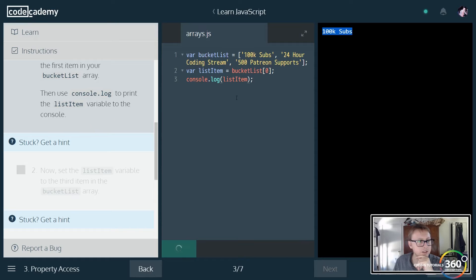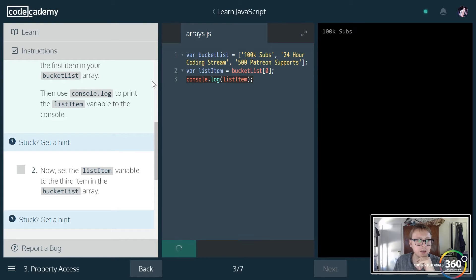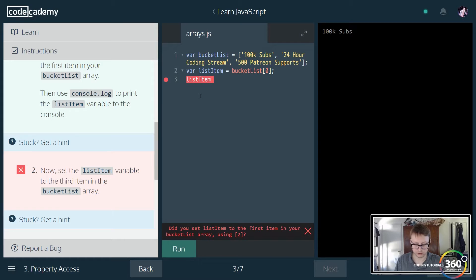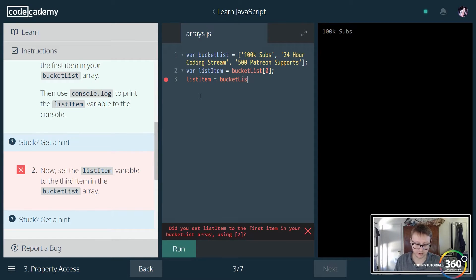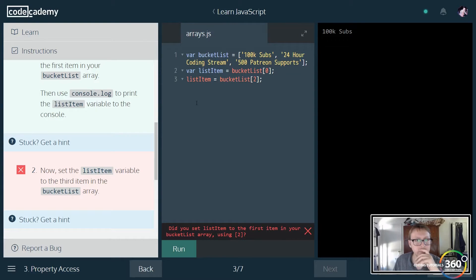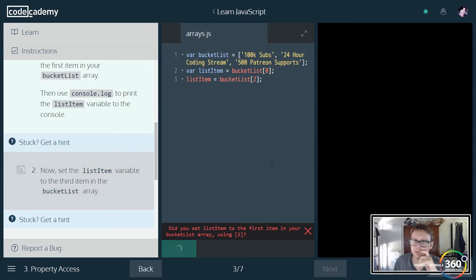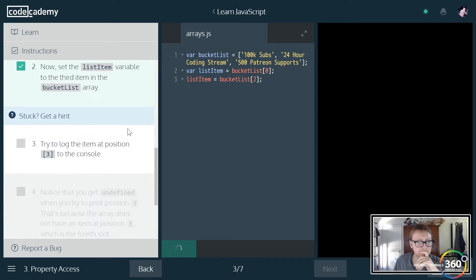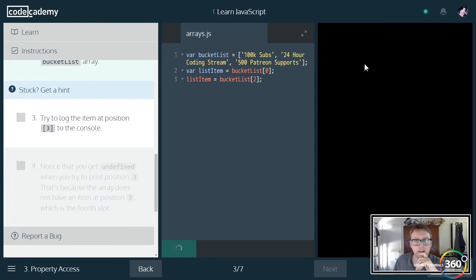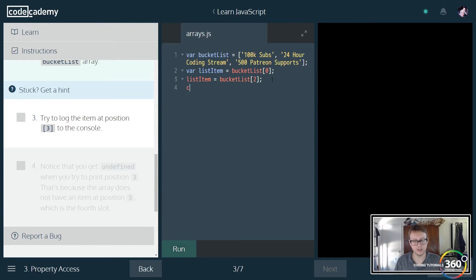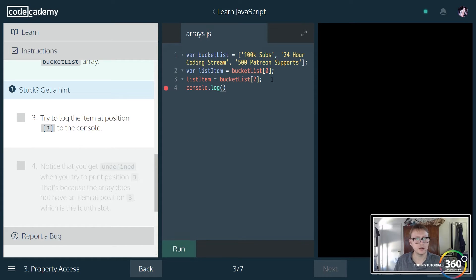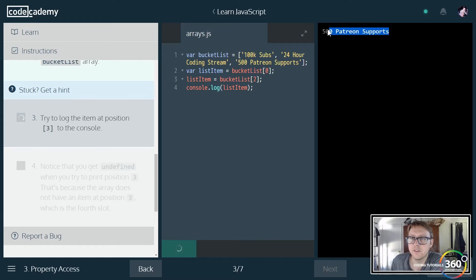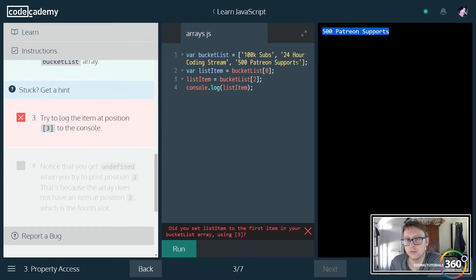Now we want to reset that value. We just target list item and reset it equal to bucket list, the third item or the second index spot. Then we'll console.log the list item to get the third item out, or the second index spot. So 500 patreon supporters.